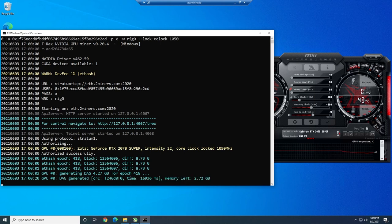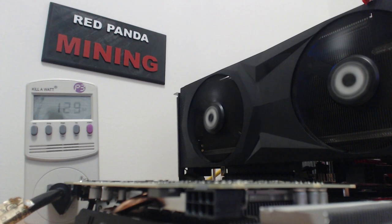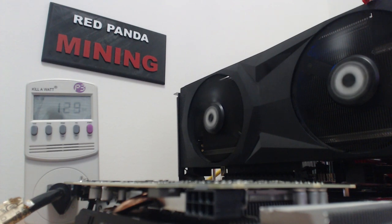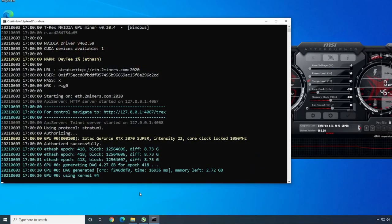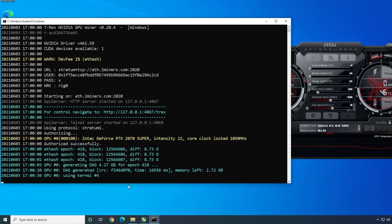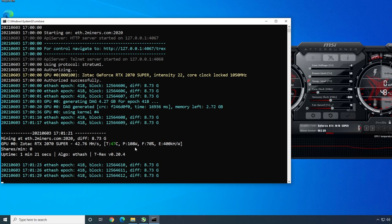We're going to let this go and let's see what the power consumption is now with the absolute core clock. Going to the watt meter, we are now at 129, 130 watts. Before the absolute core clock, we were at 150. We've dropped like 20 watts. That's pretty good, right? But are we going to get the same megahash number? It just finished the DAG generation using kernel number four. There we go. 42.76 megahash.